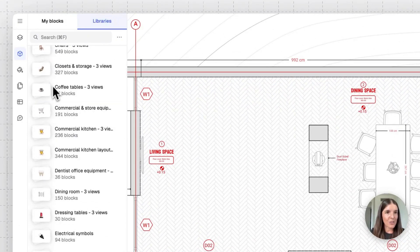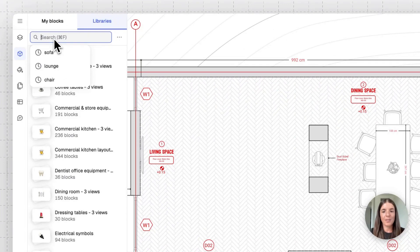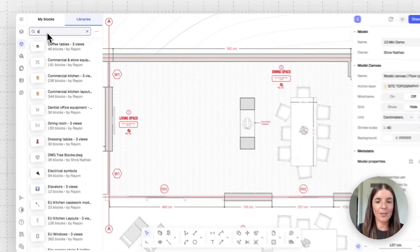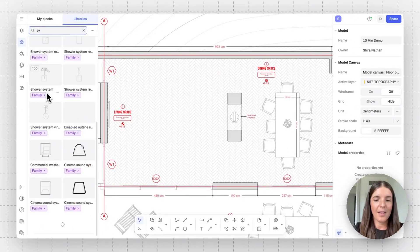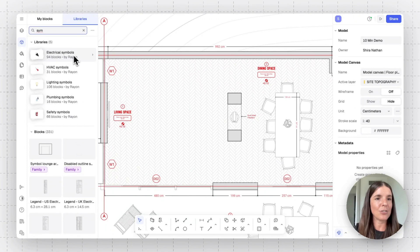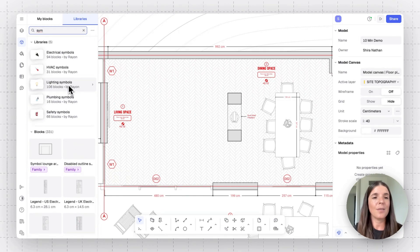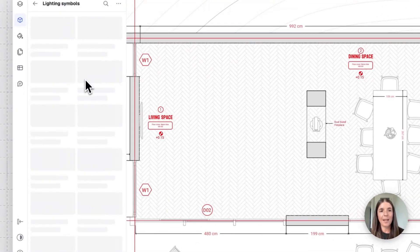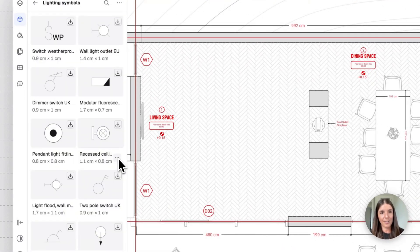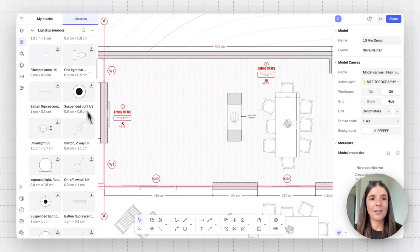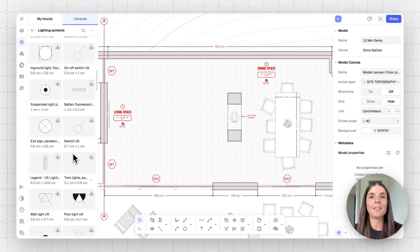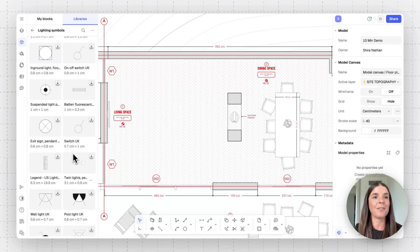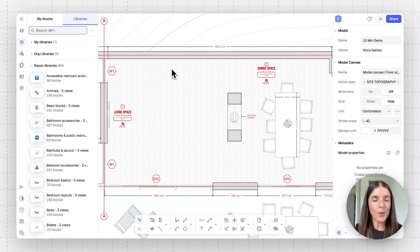And then here are the Ryan ones I was mentioning. Let's use the search bar to show you a few options. So I like to show the technical symbols just to start off with. I'll go to the libraries tab and there you go. So you see, we have here electrical, HVAC, lighting symbols, plumbing symbols, safety symbols. So these really come in handy when you're creating technical drawings.